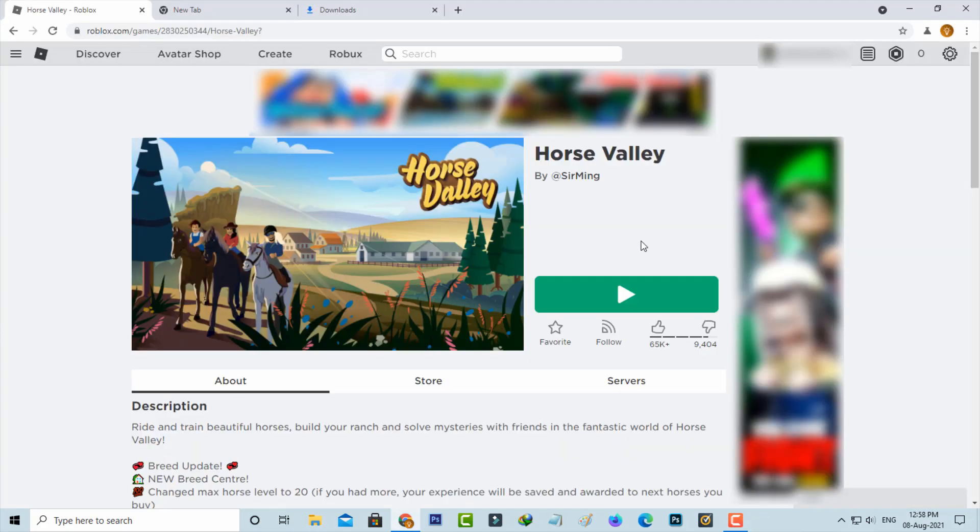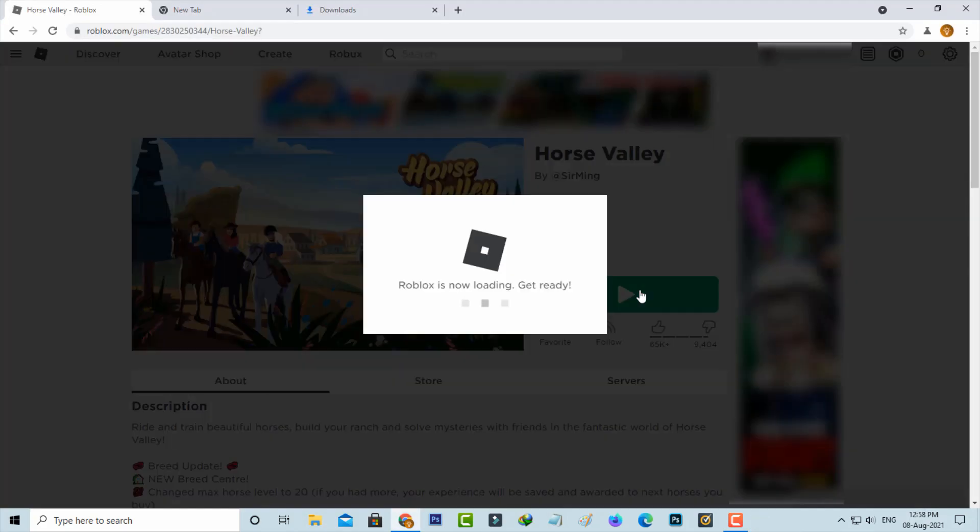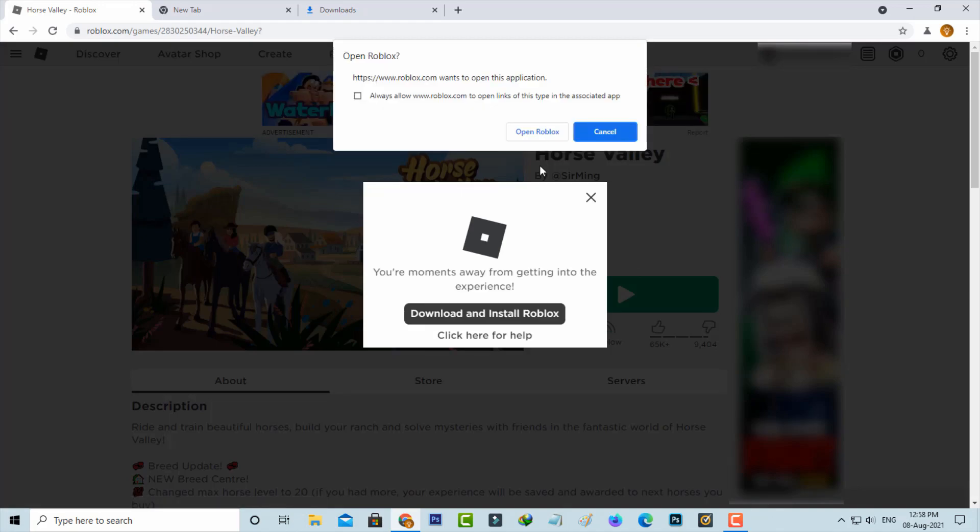One more time, you can press the same play button. Now this time you can select Open Roblox.